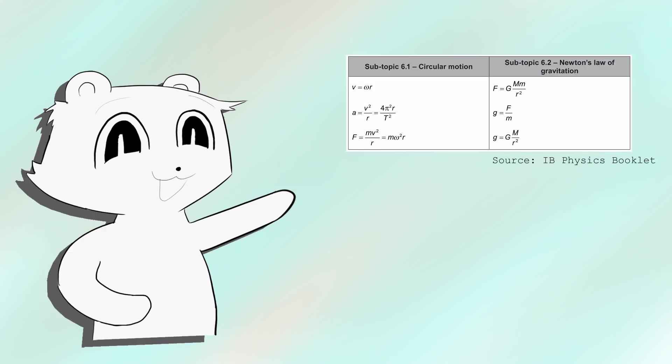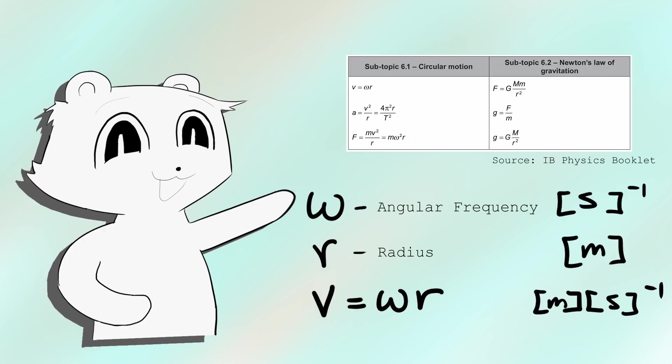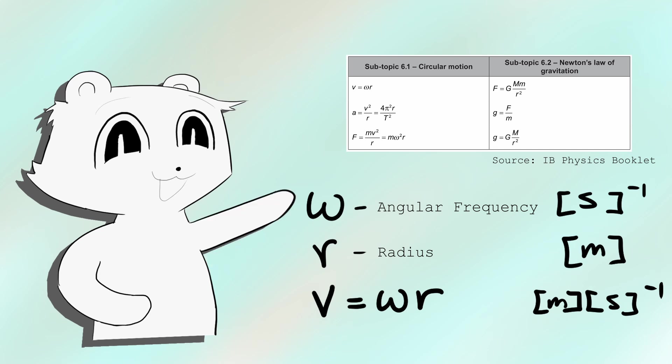Because you'll never have to remember a single equation again. All important equations are just important variables multiplied together.